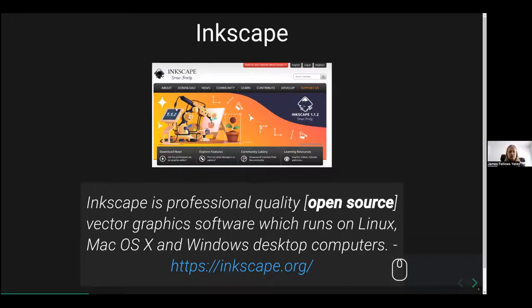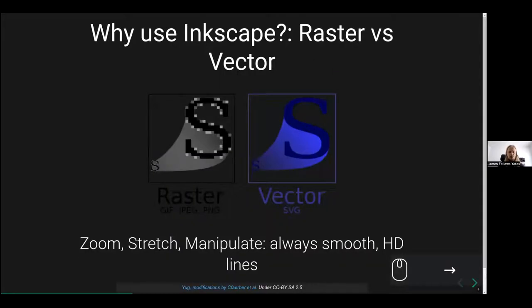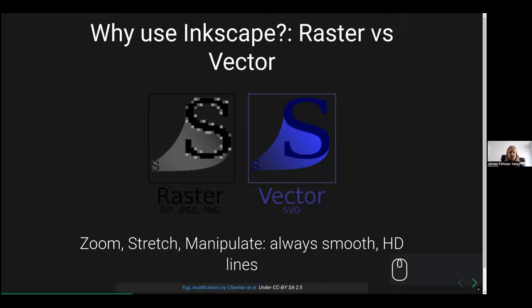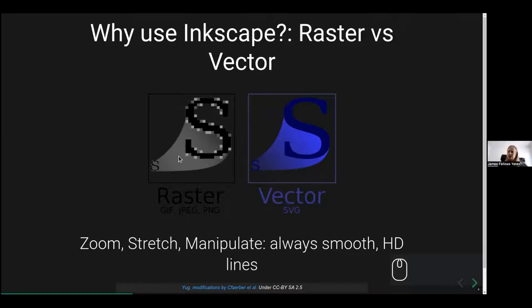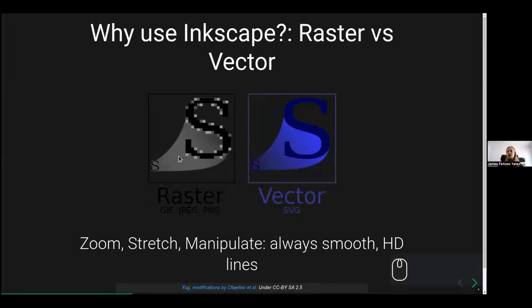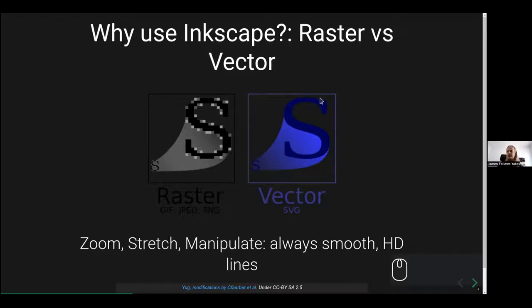The reason why we want to use Inkscape is primarily because of the difference between raster and vector images. When you take a photo on your phone or digital camera, the images you generate are raster images. If you zoom in really closely, you start getting these very pixelated squares of different colors. But when you're dealing with the web, where a lot of bioinformatic documentation is displayed, and people like to zoom in and out and stretch things, we prefer a format called vector images, in particular SVG.